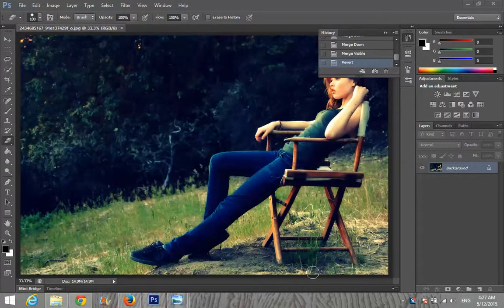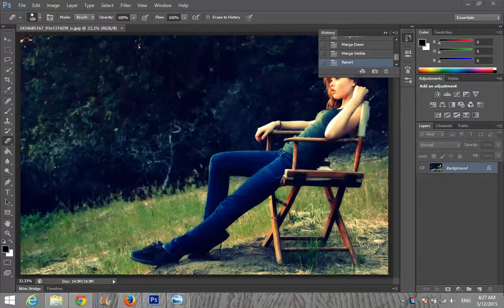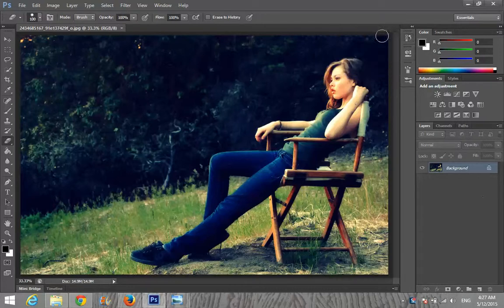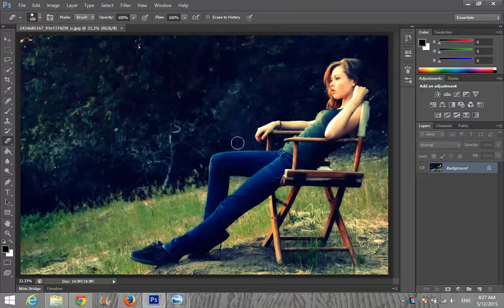Hey guys, today's tutorial is about adding a cinematic monochromatic photo effect — kind of a cinema effect. For this we will choose an epic image which we want to give the effect to. I am choosing a model sitting on a chair.